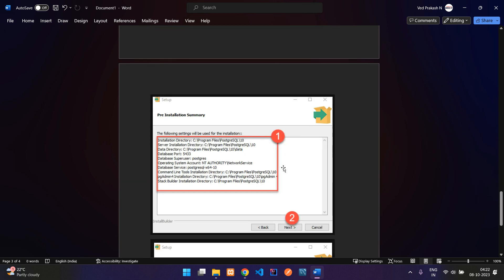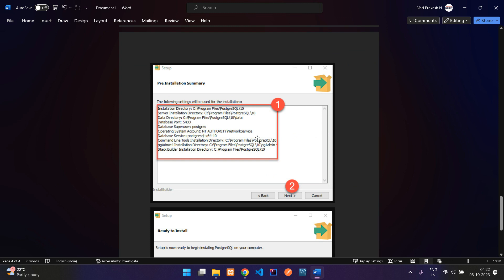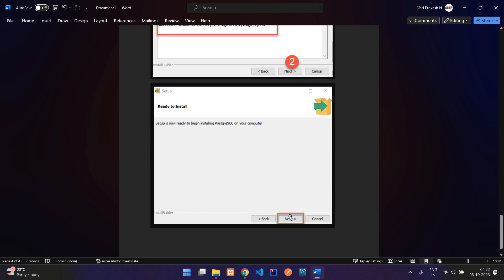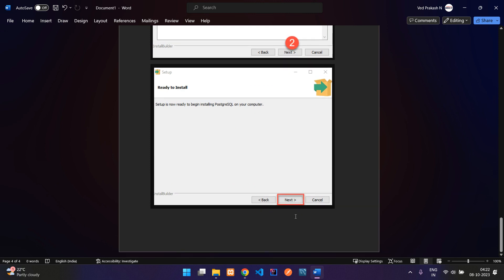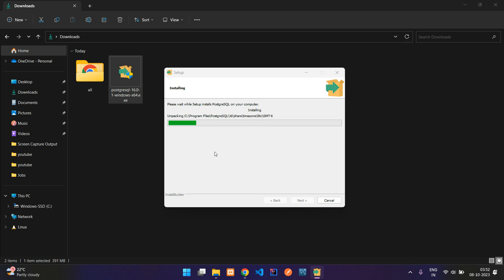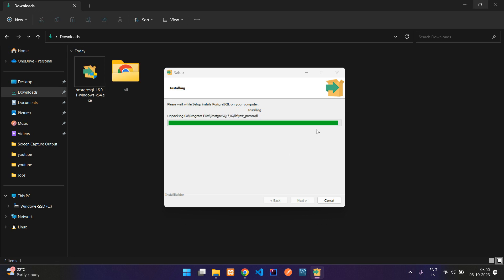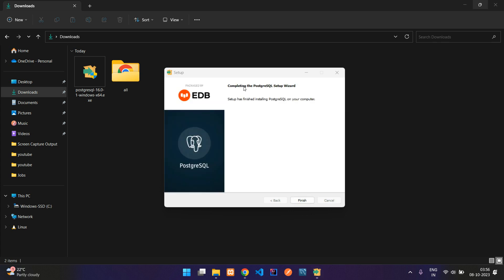Leave the port as default and click Next. A summary screen shows everything you have configured. Click Next and the installation process will begin. The installation is almost completed, and now you can see the screen saying 'Completing the PostgreSQL Setup Wizard — setup has finished installing PostgreSQL on your system.'